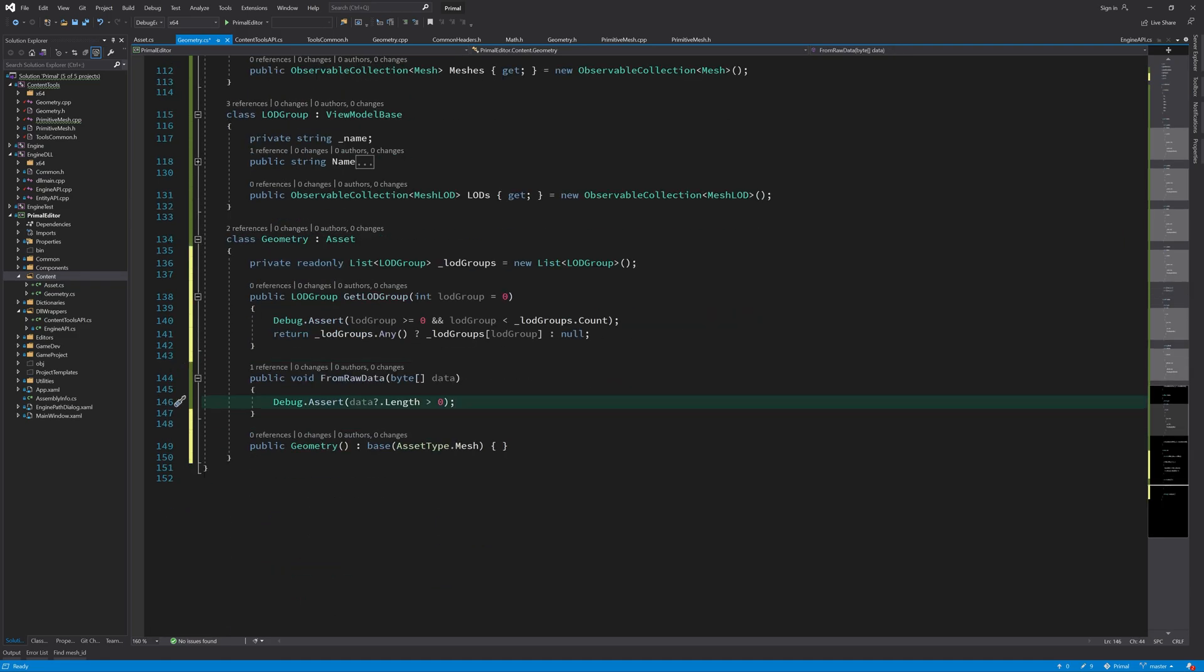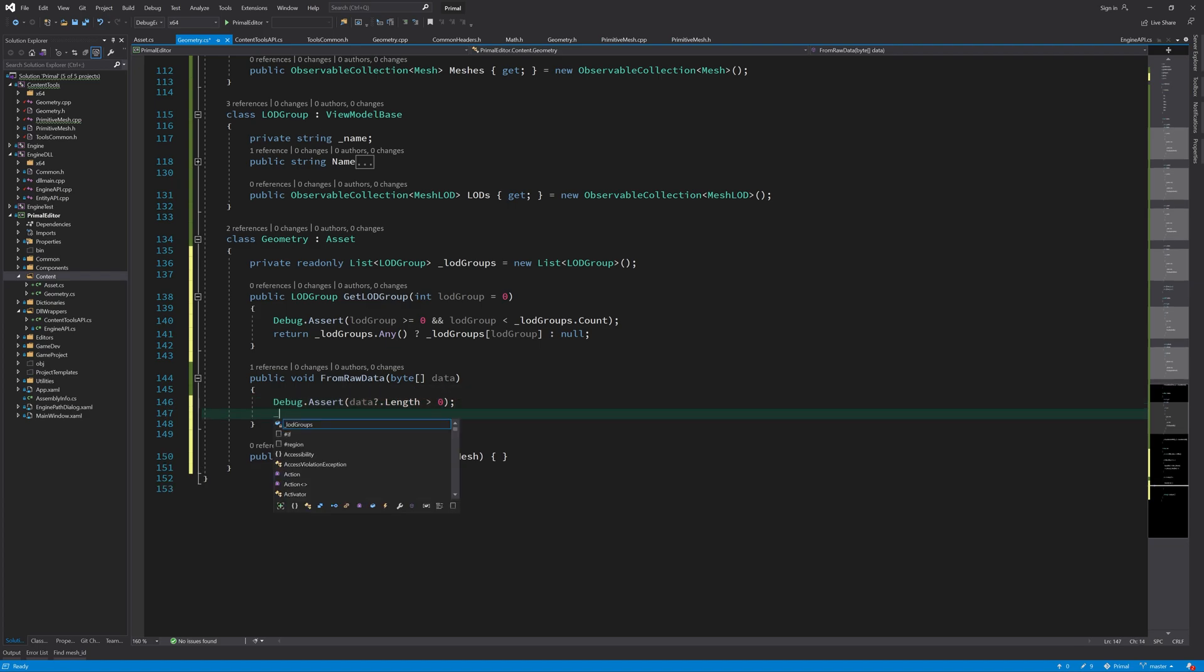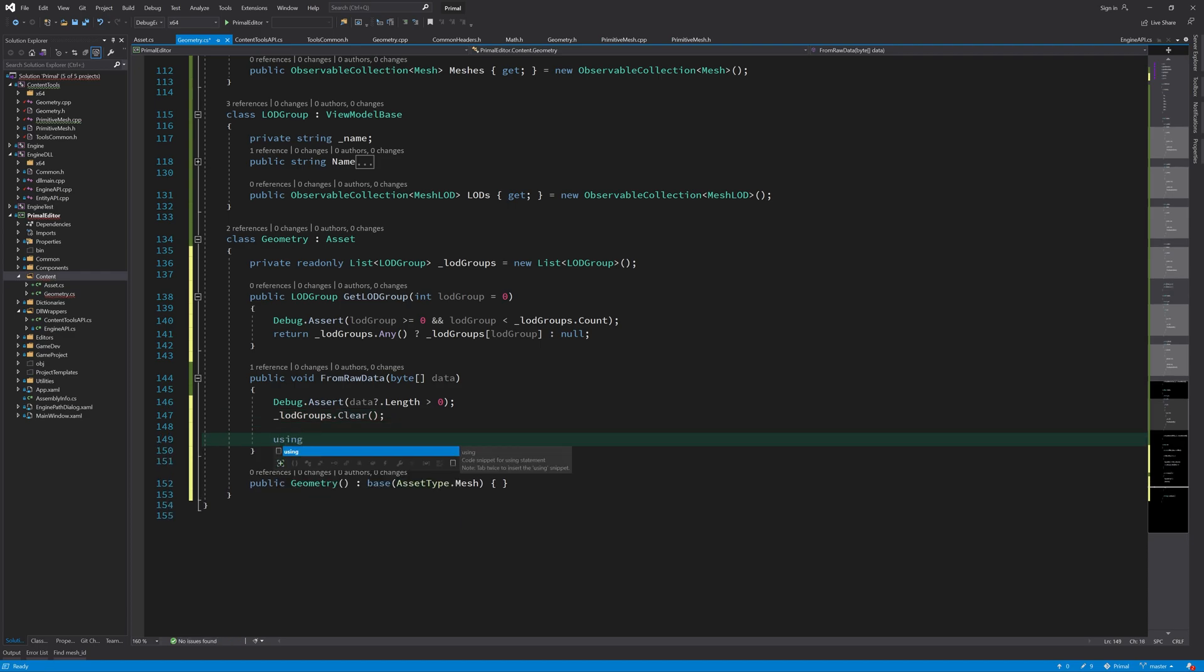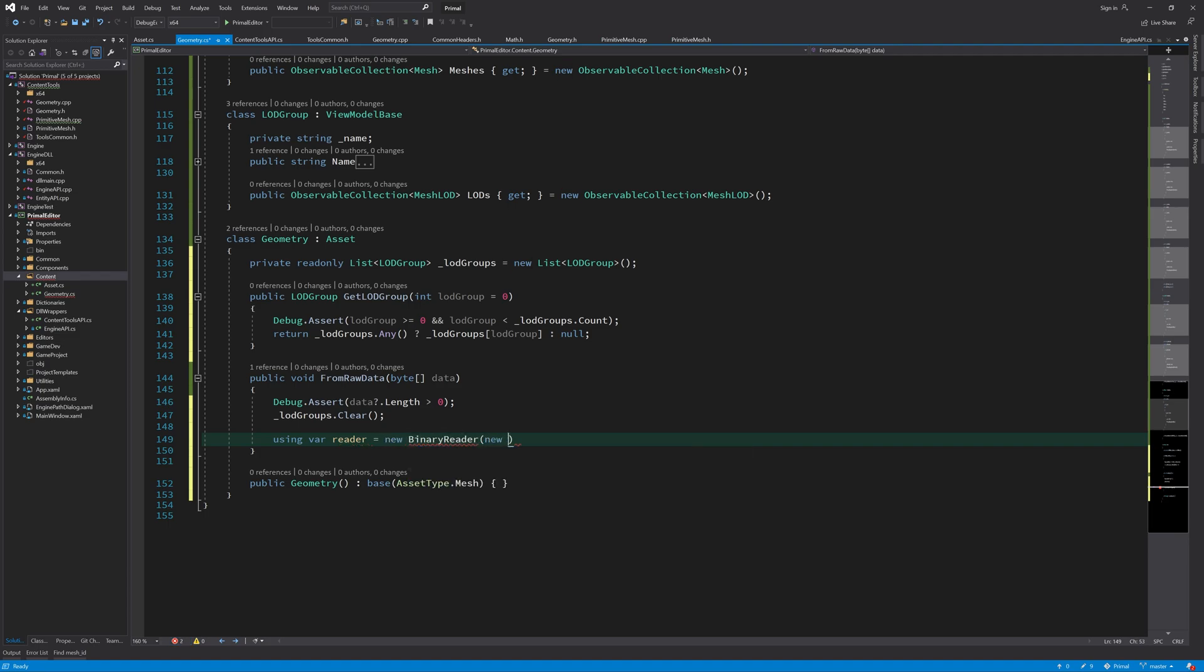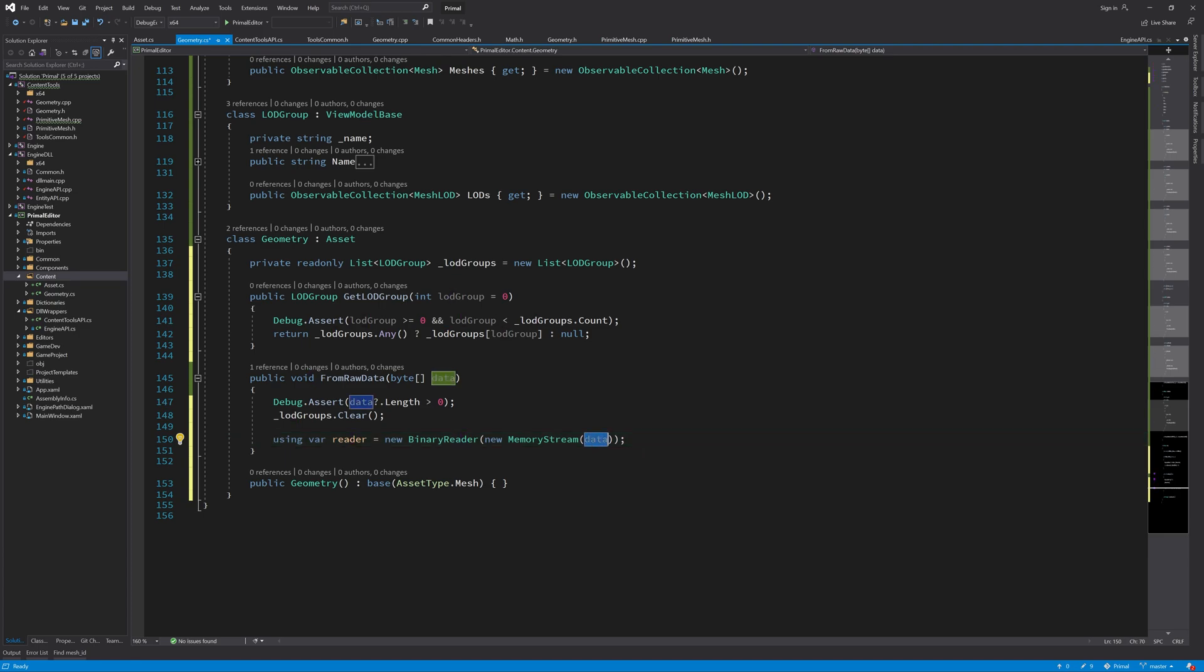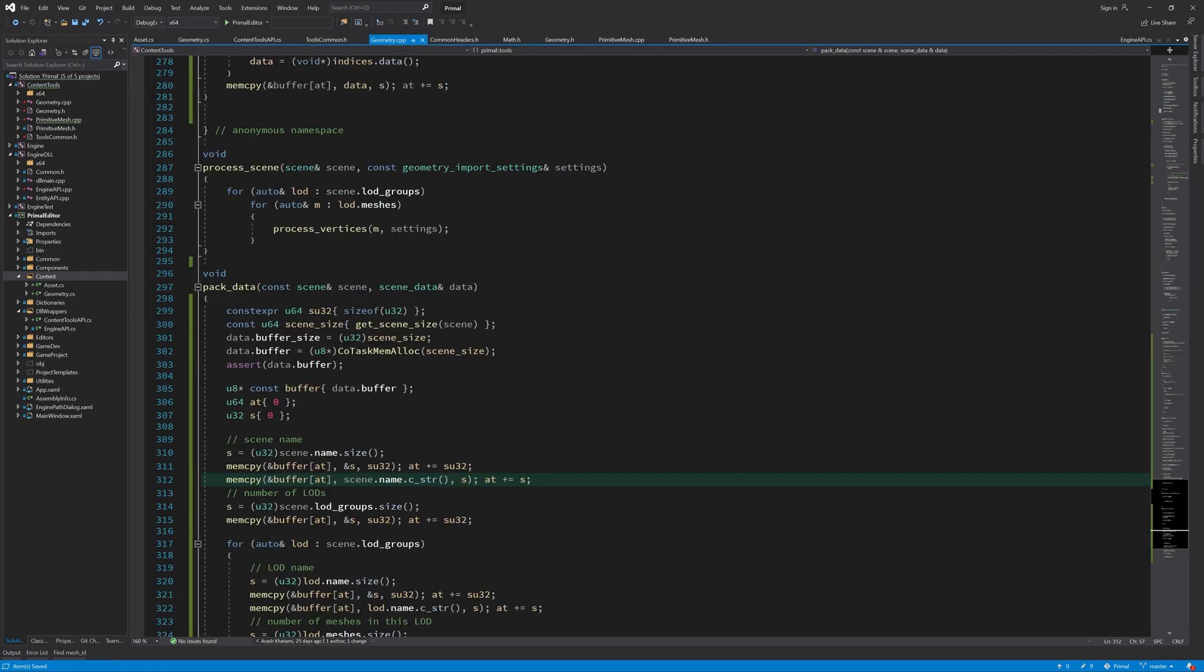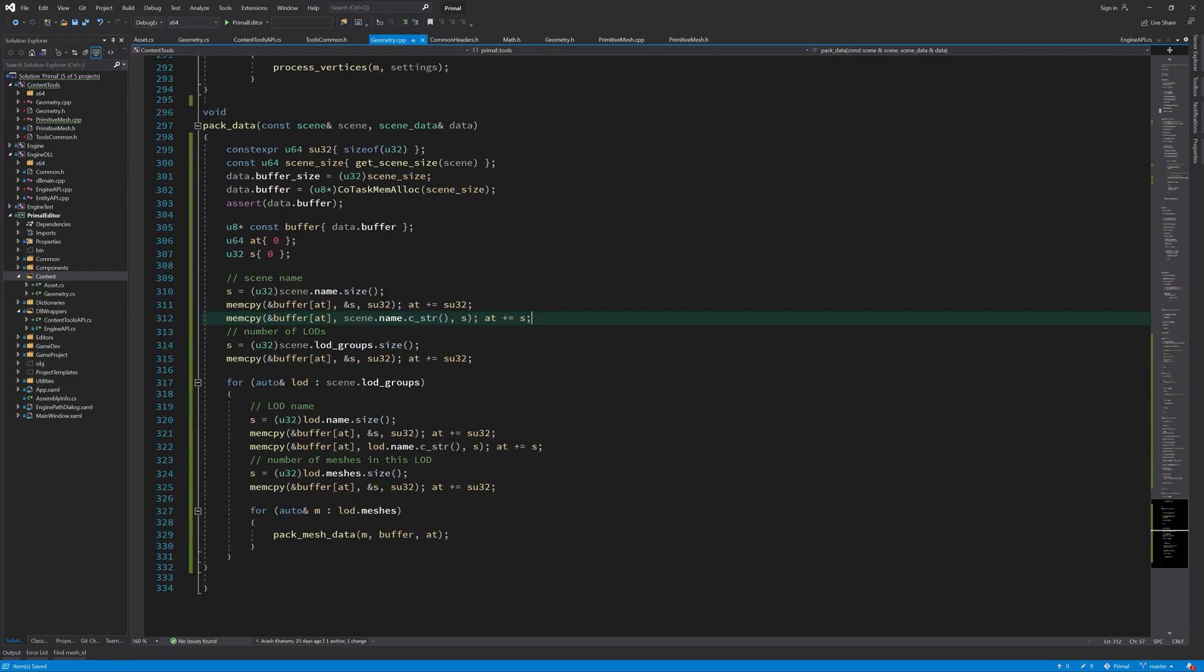Okay, so let's write this from raw data function. First we clear the lot group. So we just throw away any data that we have. Here I create a binary reader so that I'll be able to read the binary data in this buffer. So now we basically do the reverse of what we did here in geometry CPP. Here we wrote the data in the buffer like this. And in this geometry asset class, I'll read this data in the same order.